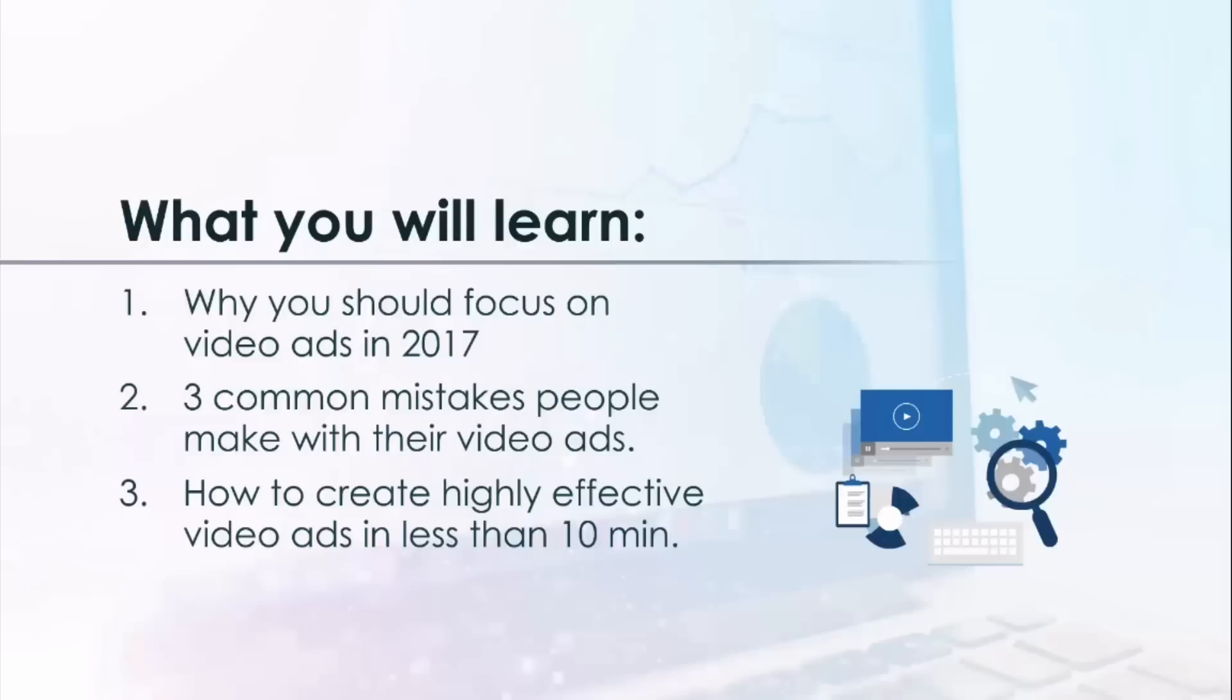And you'll get even more tips on how to create highly effective video ads in less than 10 minutes, including proof of their effectiveness. Just click the link in this video, you'll get instant access to the training and I hope to see you there.